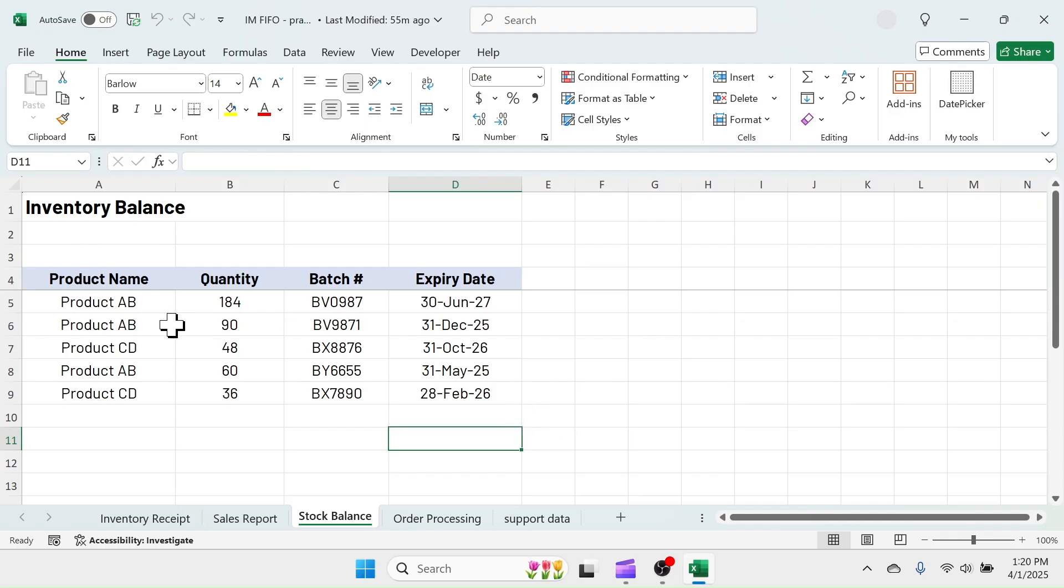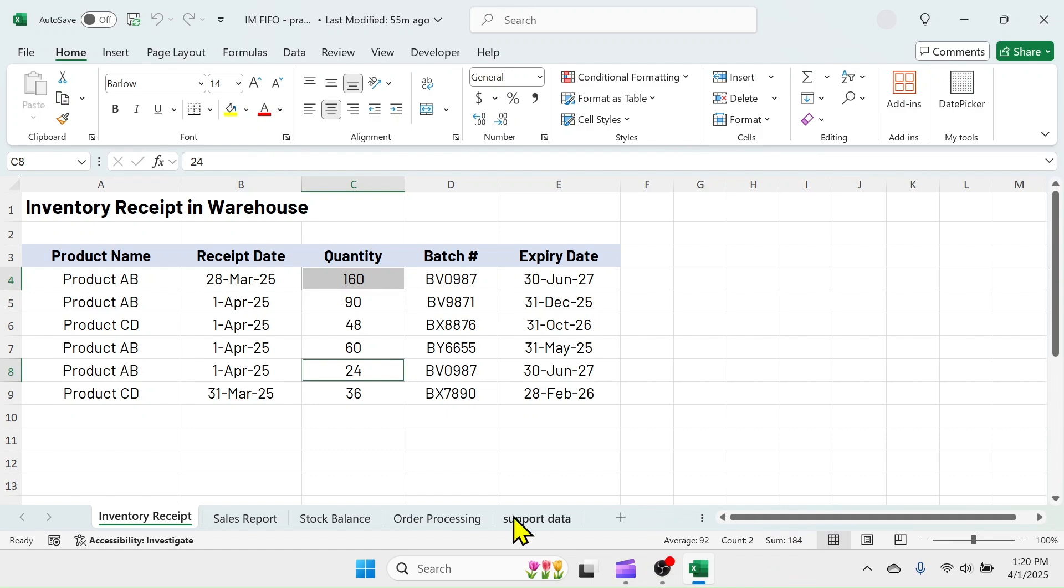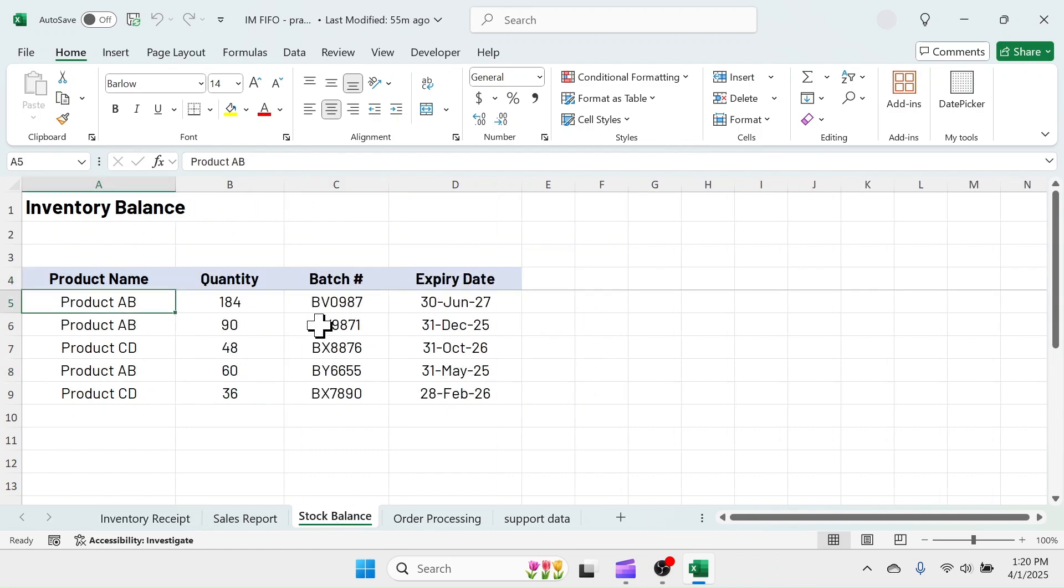In the inventory receipt sheet, this product AB is received twice having the same batch number. The quantities of the same batch are added in one single row, which has the same batch and expiry date.